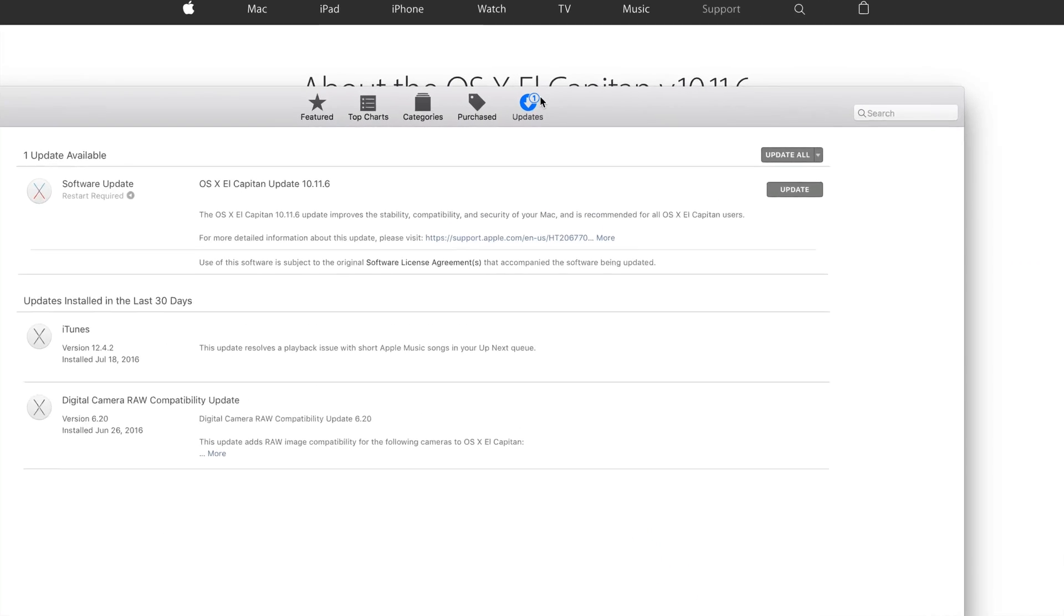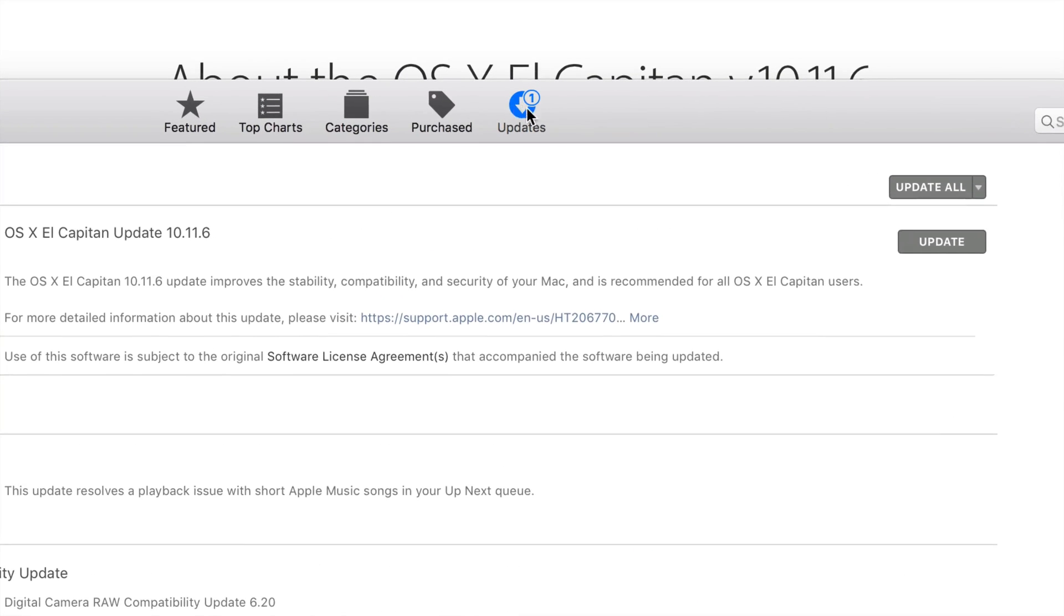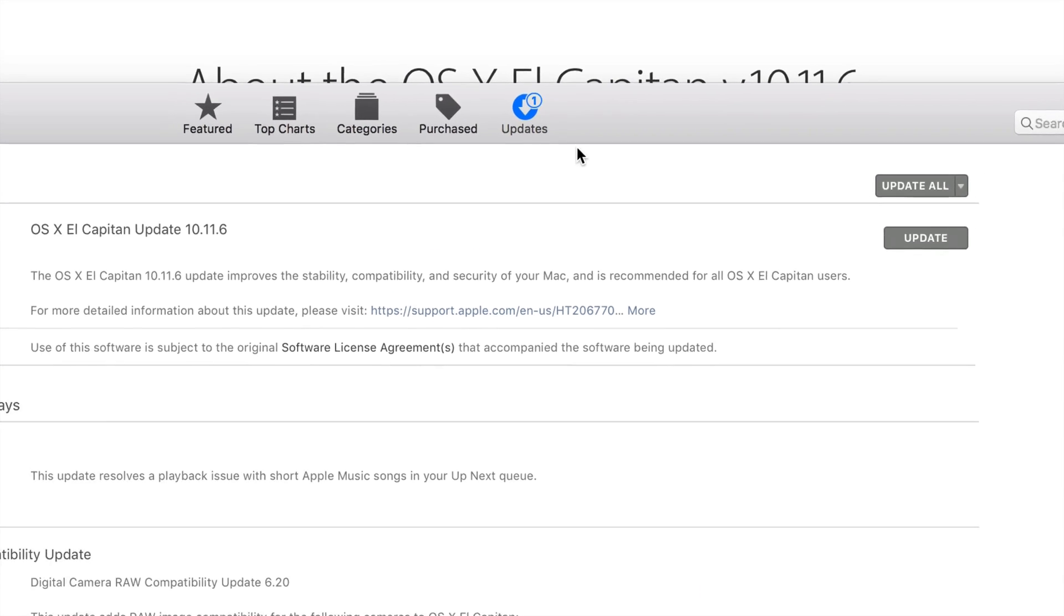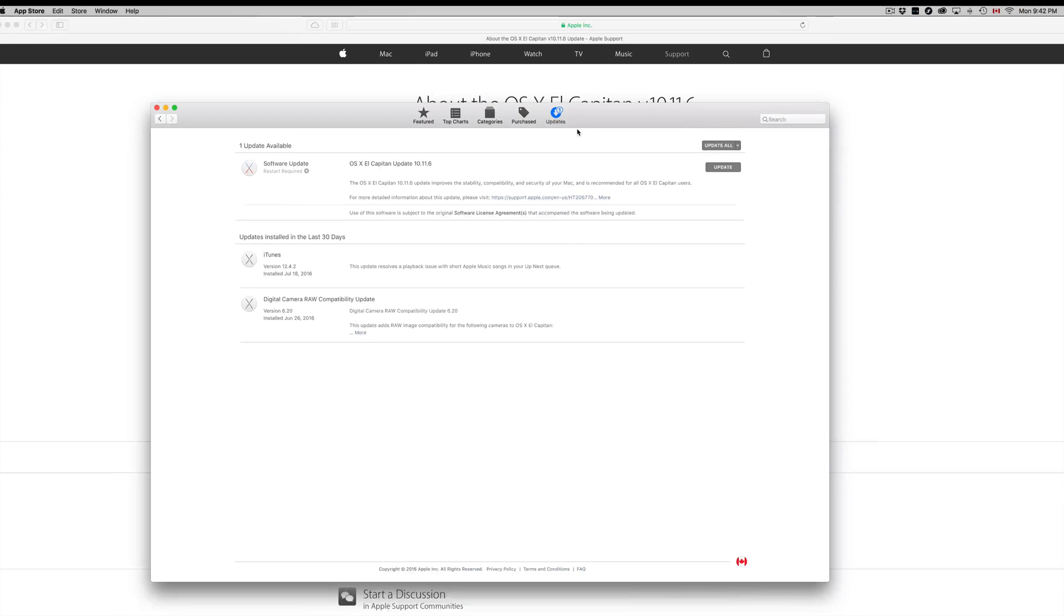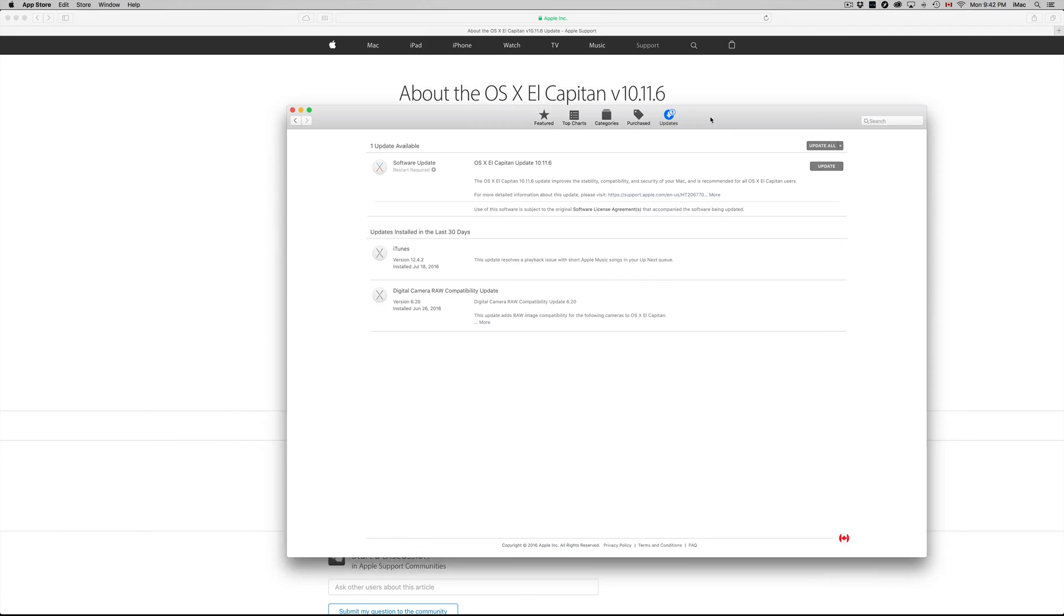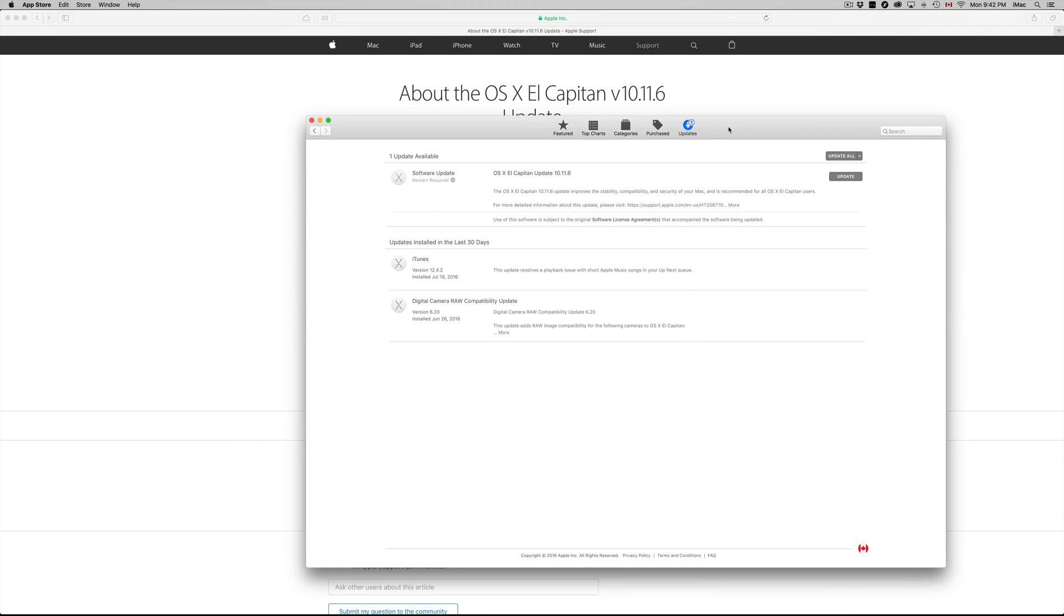Make sure to go to the last tab right here, see Updates. For this update, you don't need to sign into your Apple ID. Some updates do require that, but this one doesn't.